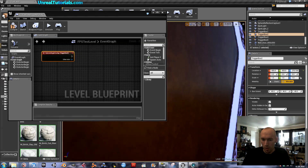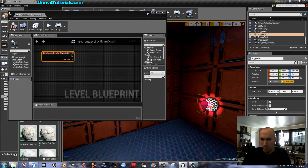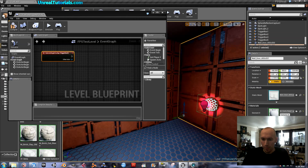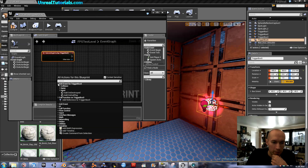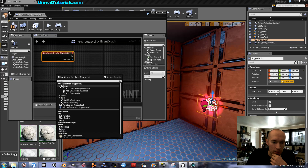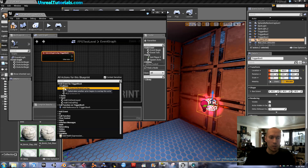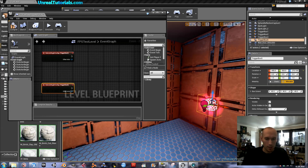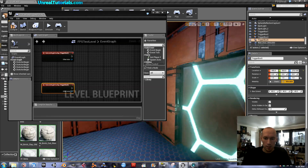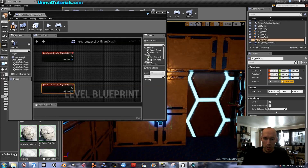And we'll do the same for the other trigger. Select it and right click in Blueprints. Add Event for Trigger Box 5, Collision — Add On Actor Begin Overlap. Here we go. So we have both triggers.